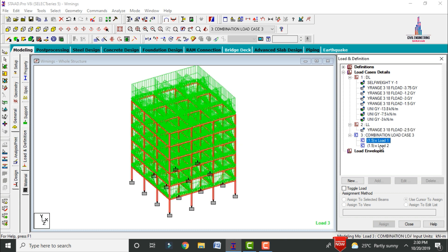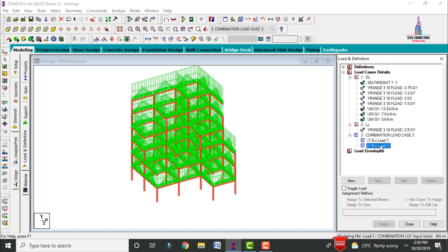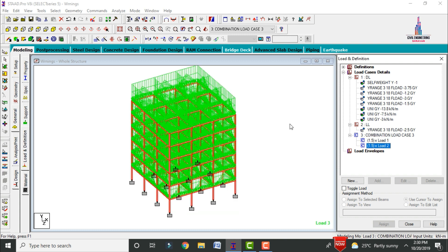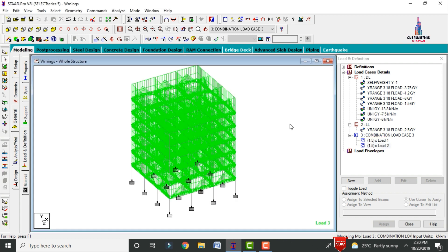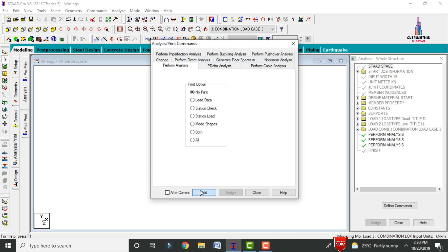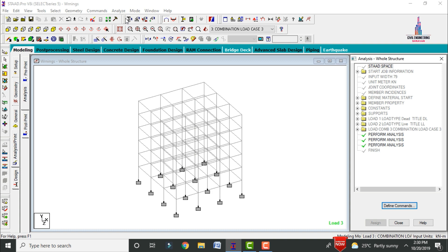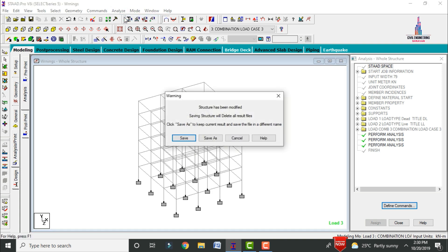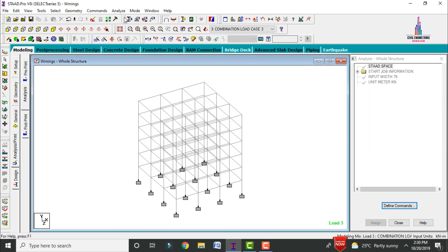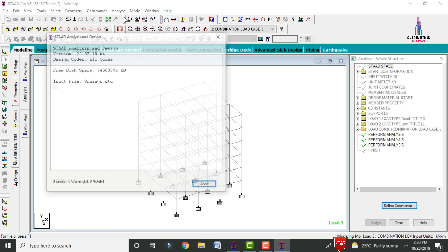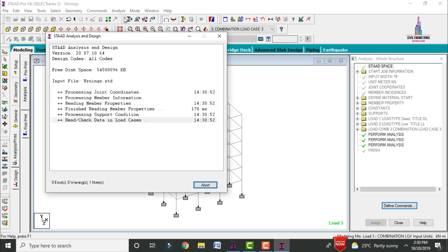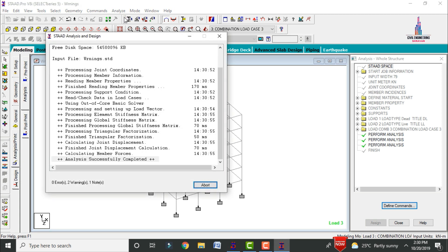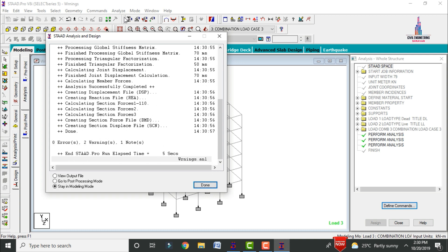I was taking a load combination of 1.5 times the dead load plus live load condition. To run the analysis, go to Analysis and Print, add No Print option, close, then go to Analyze and click Run Analysis and save. Here the model is checking for zero errors. If you get zero errors, your model is correct, but we also need to concentrate on warnings.